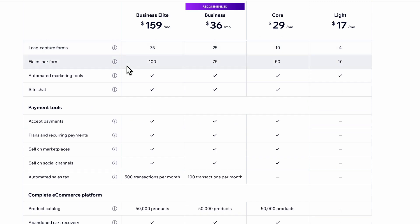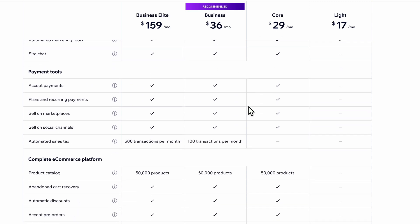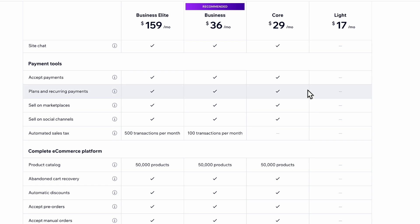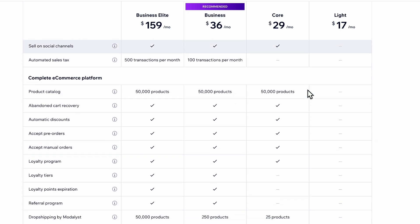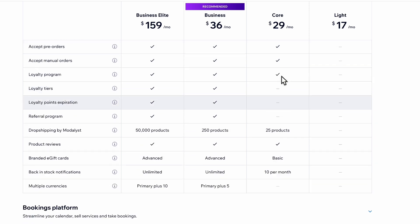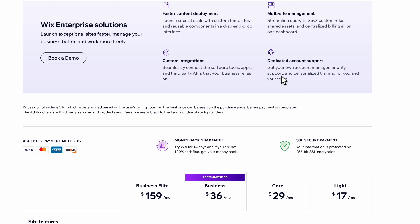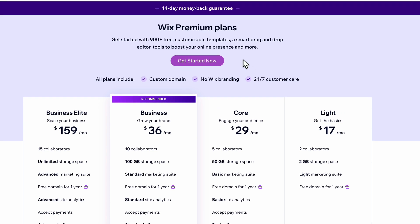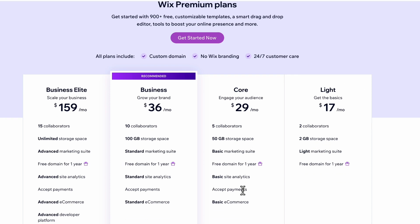You also get site chat and the ability to accept payments. There's not much difference between the two. So to summarize: start with the core plan if you have an online store or need to accept payments. If you just want a website, take the light plan and upgrade later.